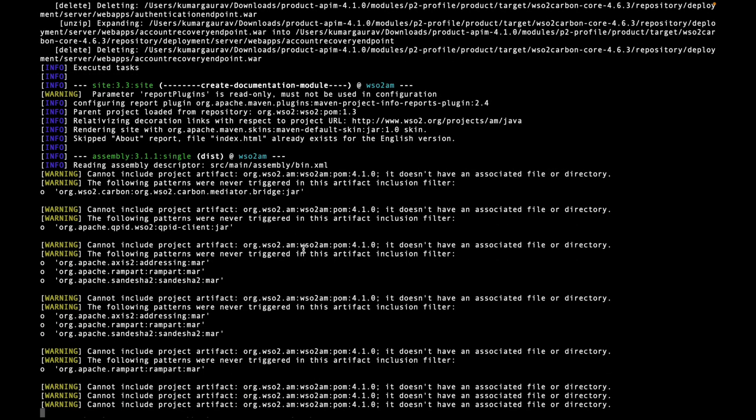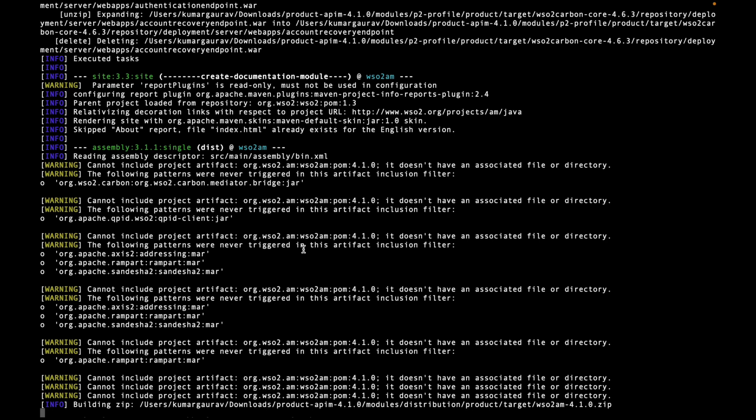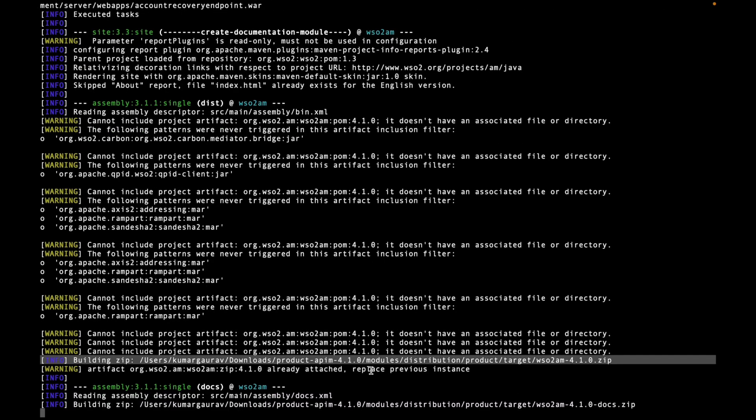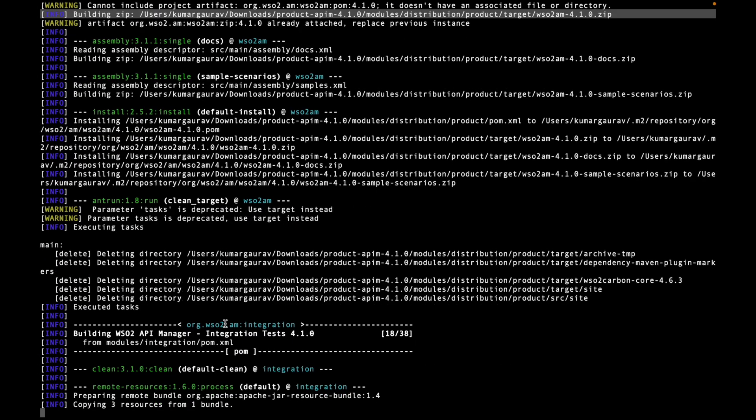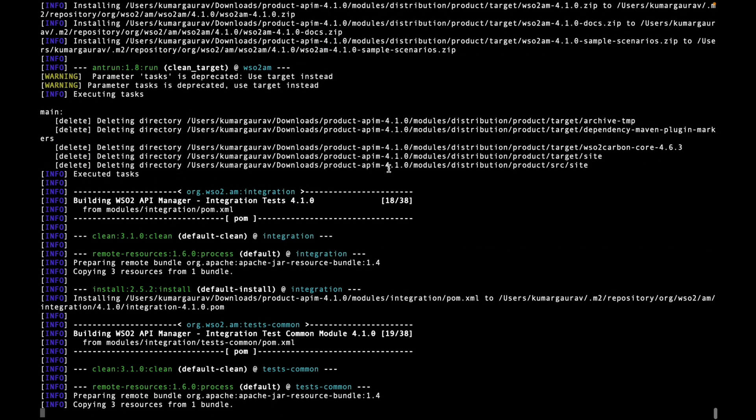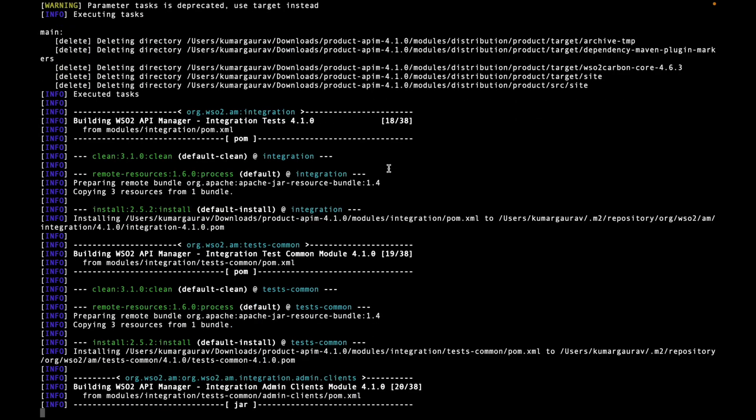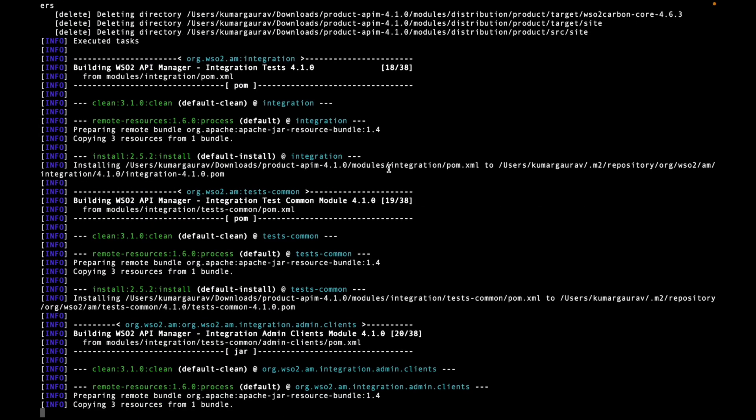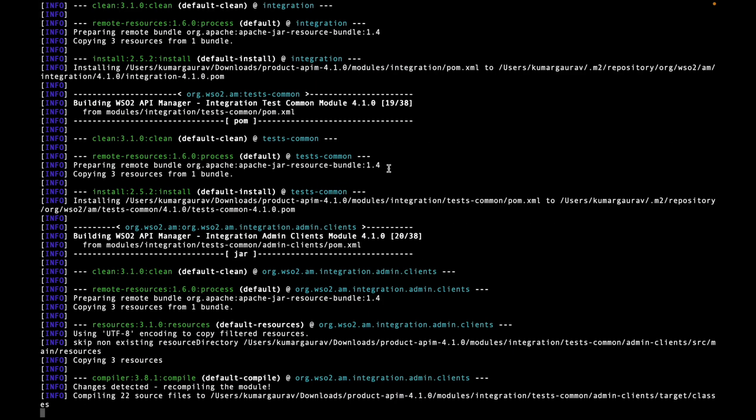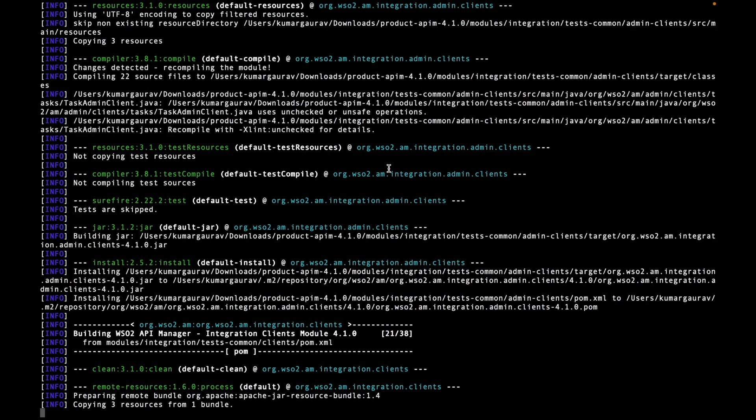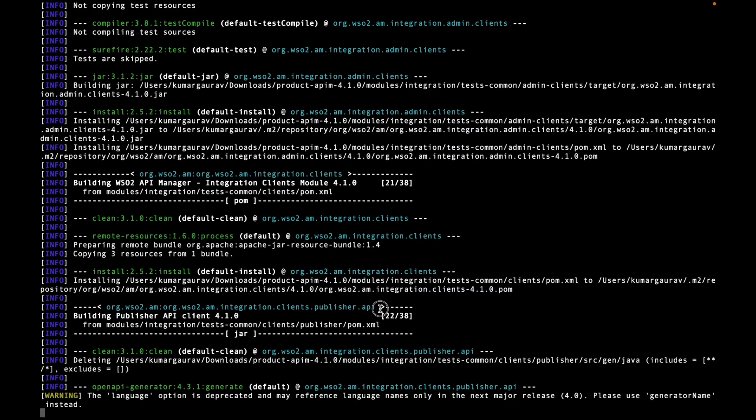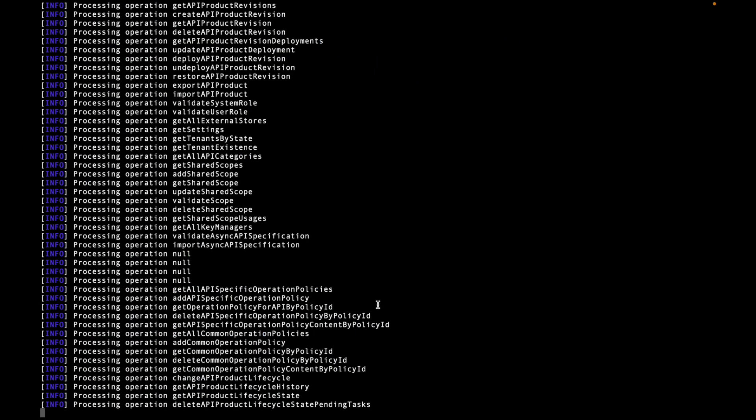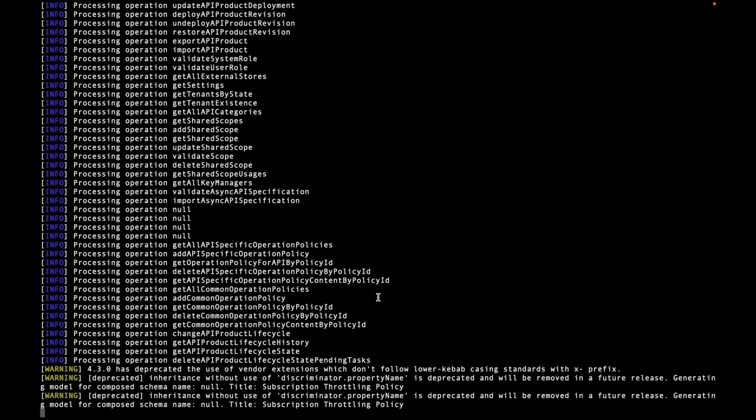It will show you some warning messages, so you can check it and ignore those messages. You can see now the building of the zip has started. These are the number of steps - total 38 steps are there.